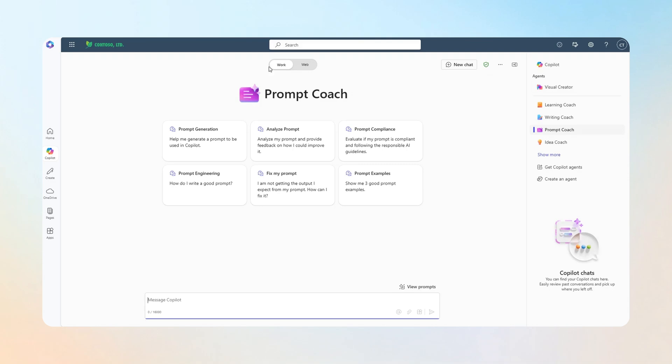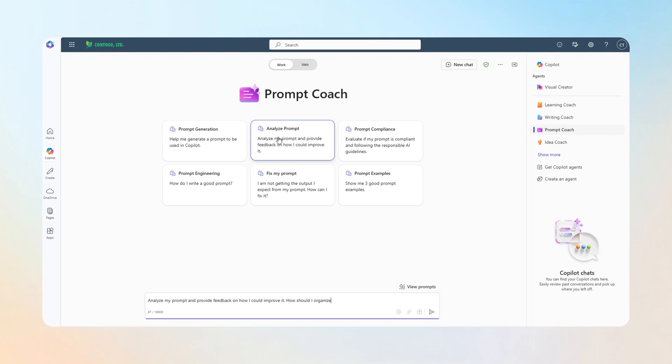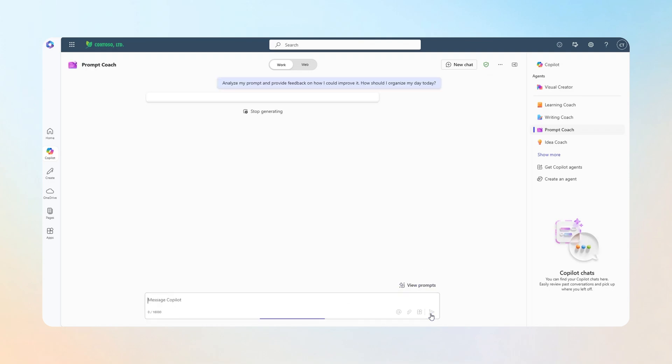I'm going to select Analyze Prompt and then use How should I organize my day as my prompt. This coach can help you get better at prompting so you can get the results you want.